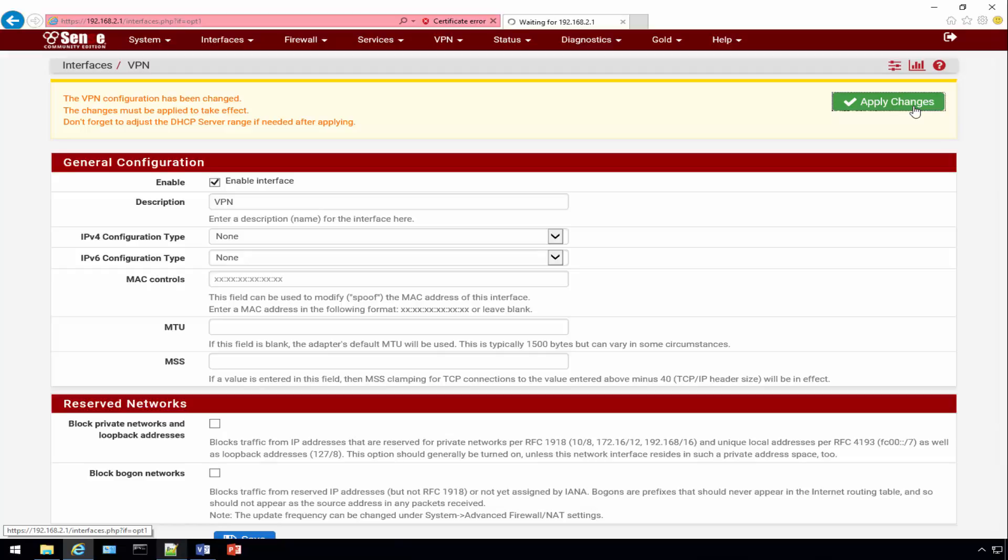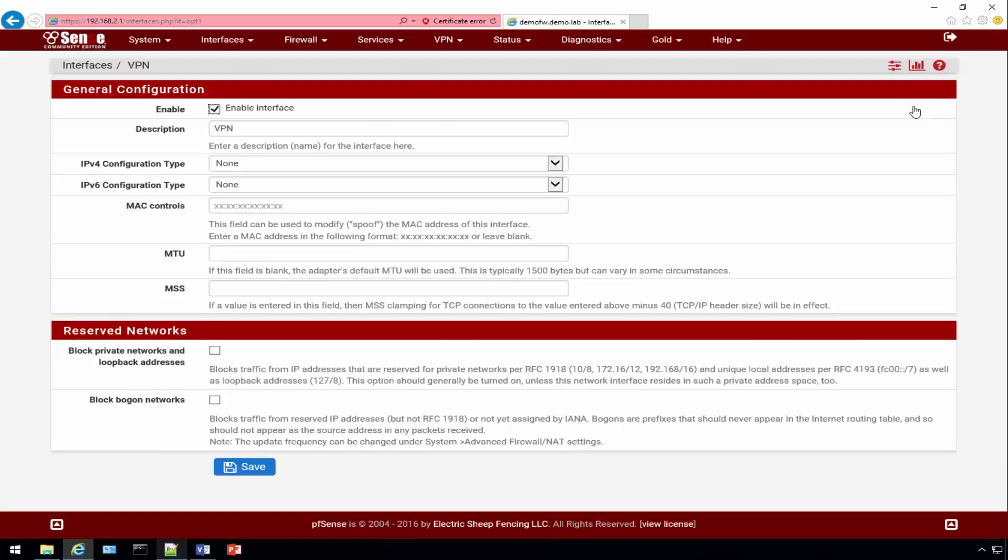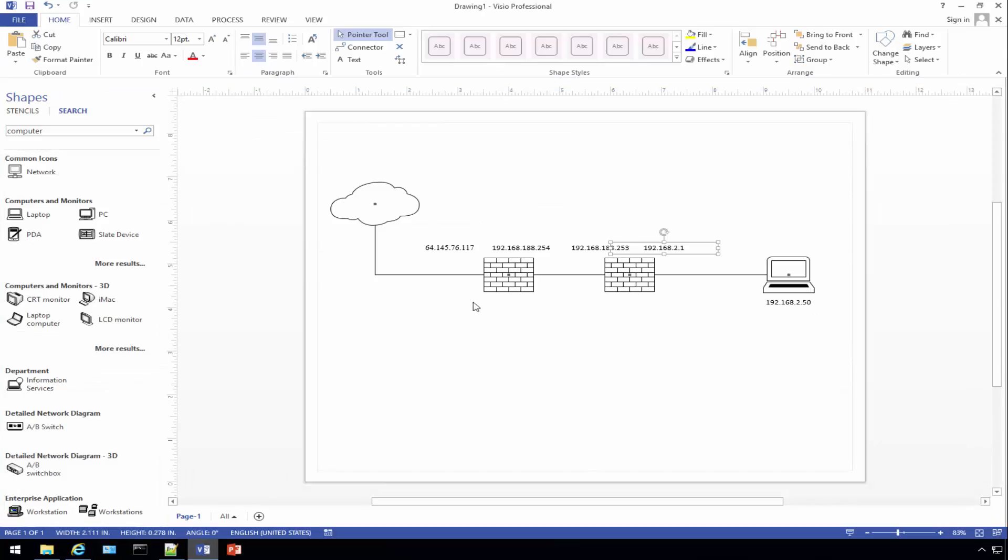Give it just a few minutes. Remember before when we did what is my IP and came back with the IP 64.145.76.117? When we're done we'll actually get a different one.